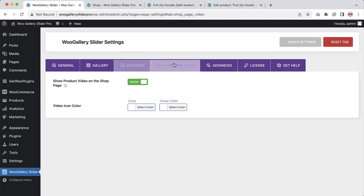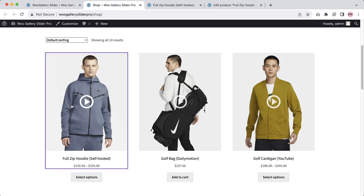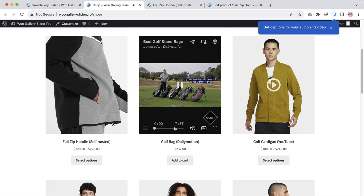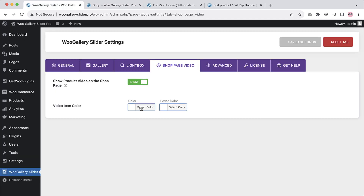Now let's jump into the shop page video settings. Incorporating product videos on your shop page can significantly impact the overall shopping experience and influence purchasing decisions. The plugin offers you the unique option to show product video on the shop page. I've already turned this option on. Whenever you add a video to your featured image or product image, it will display a video icon. When you click on it, the video will play. You can add YouTube, Vimeo, Dailymotion, or self-hosted videos to your product images for the shop page as well. Configure the video icon color for the shop page from here.